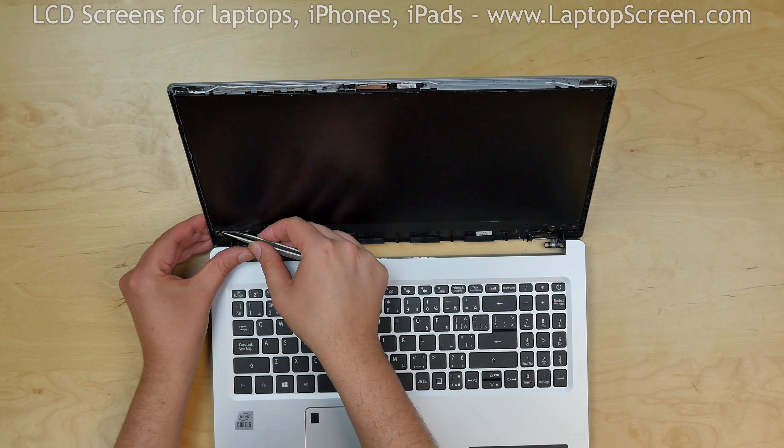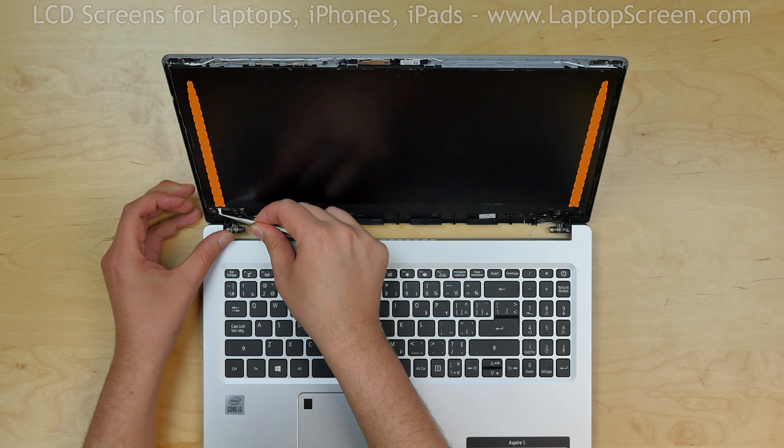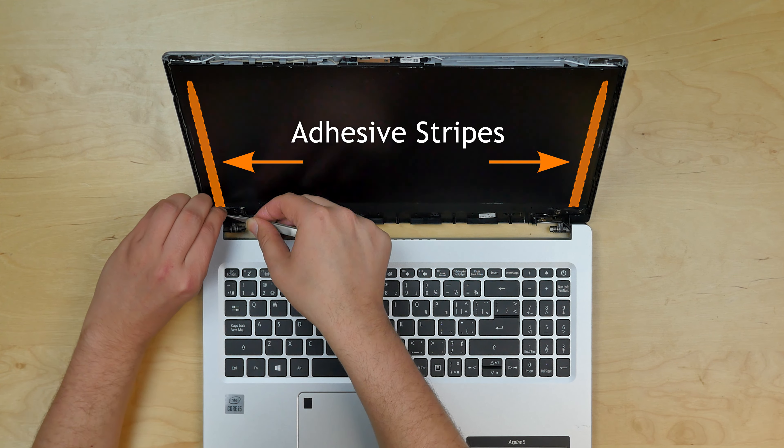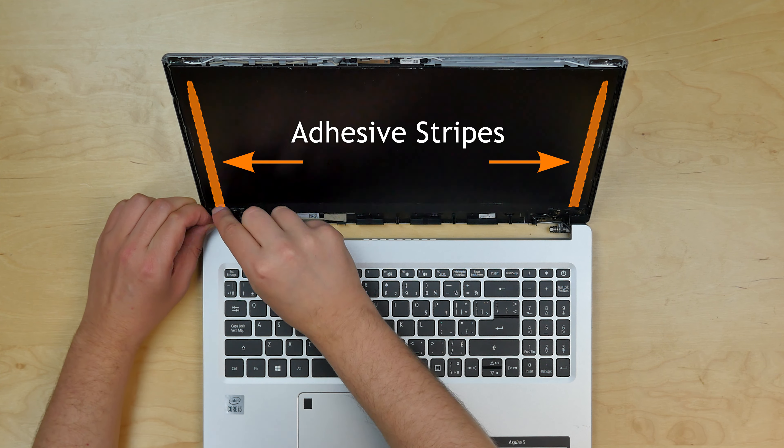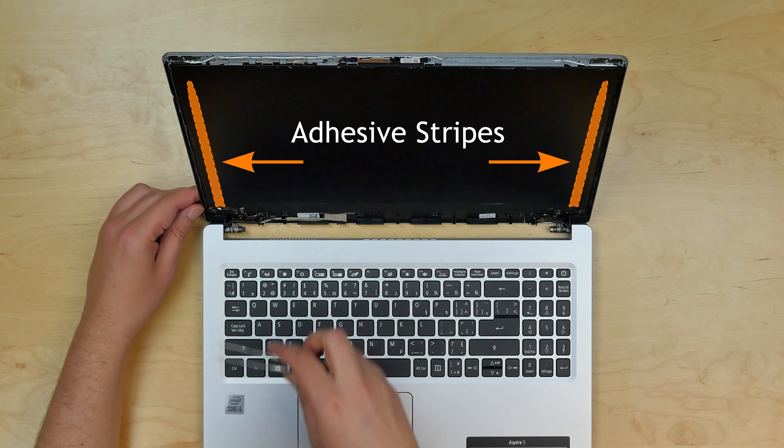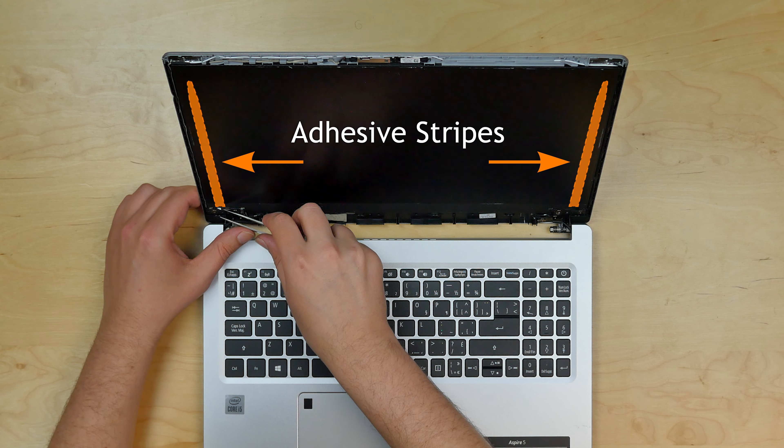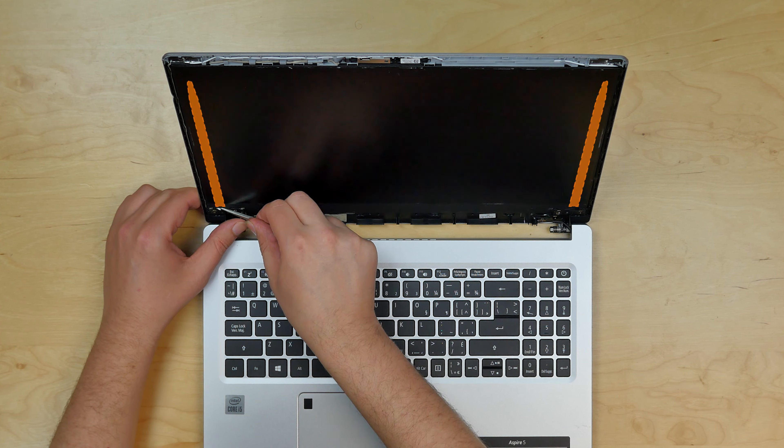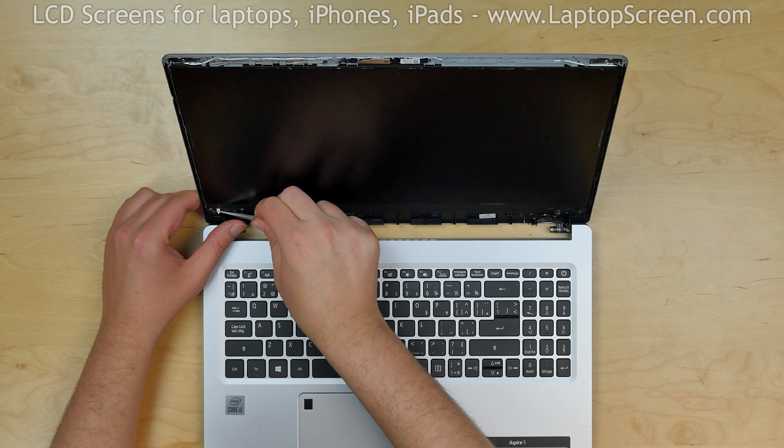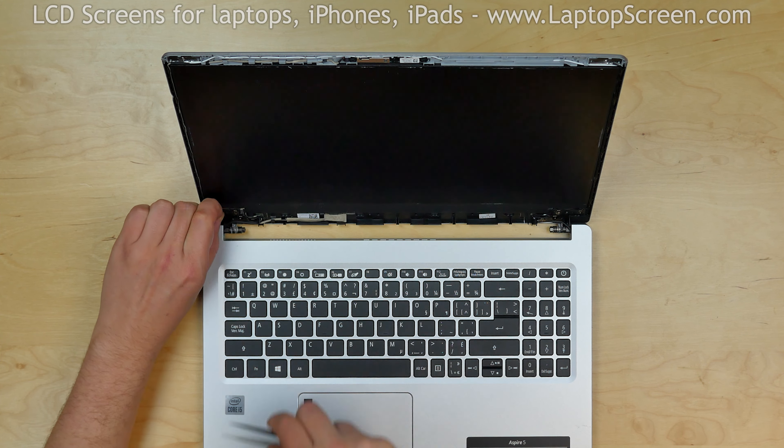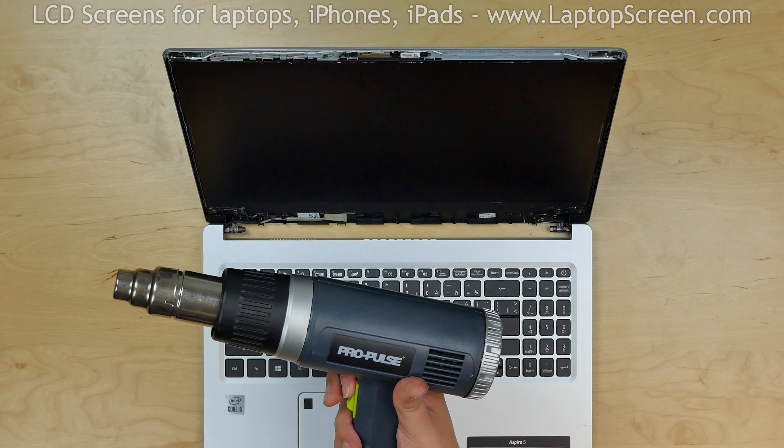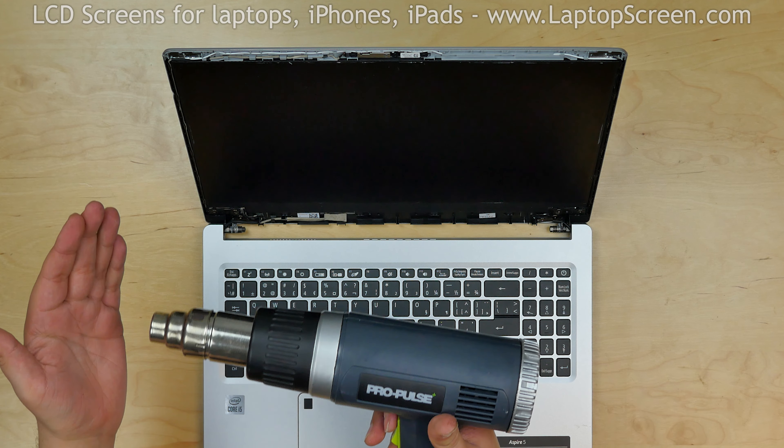The screen is held in place by two strips of adhesive on the right and the left sides. We should be able to remove the adhesive by pulling the tabs in the bottom corner with tweezers, but in our case the adhesive strips are tearing apart, so we have to use a heat gun to soften the glue.